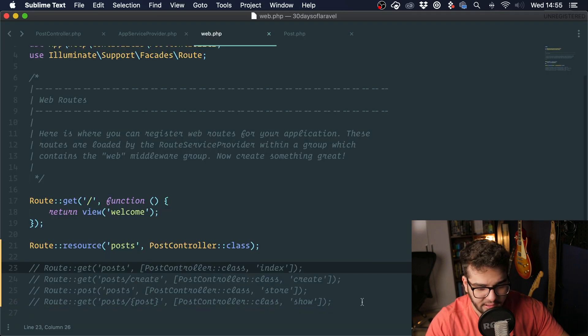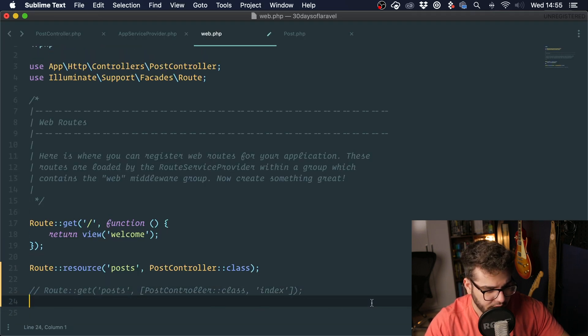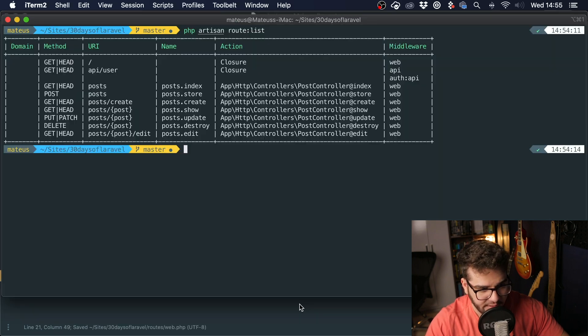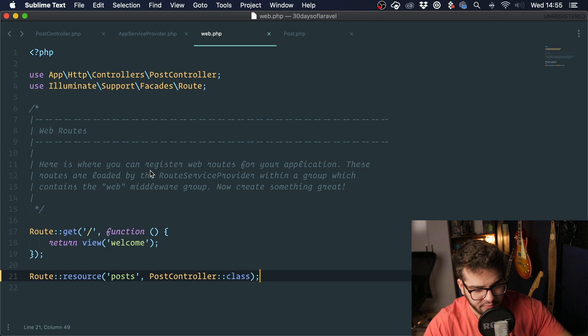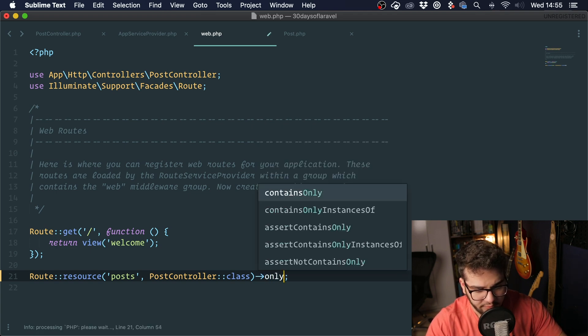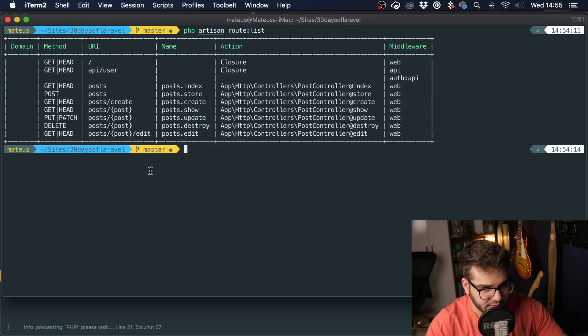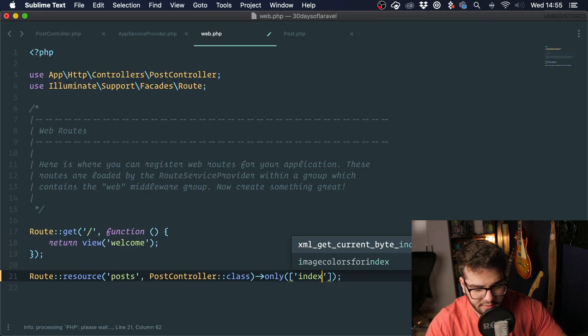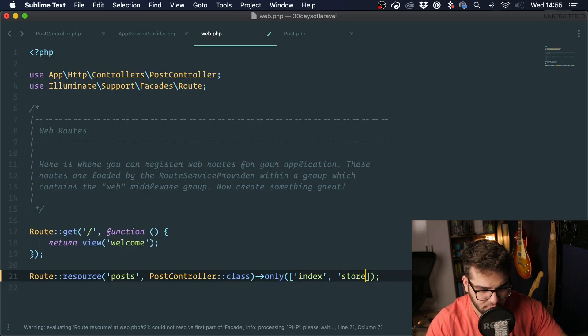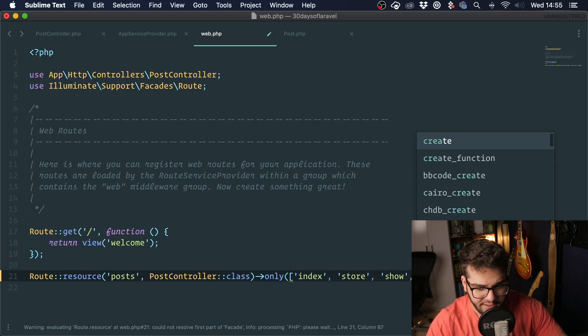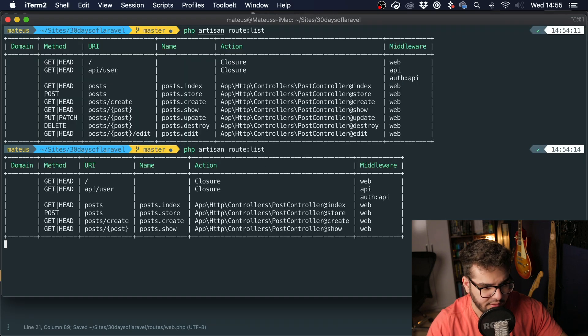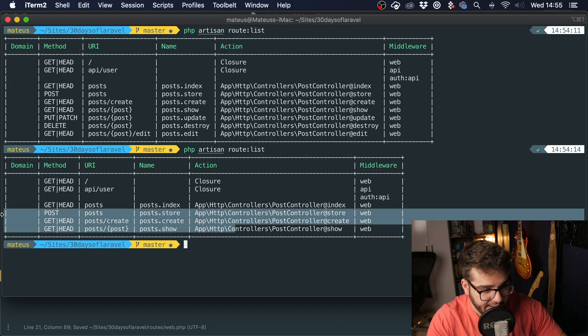If you want to clean up your routes a little bit, this is a good thing to use. And in case you don't want all of those routes, you can pass in the method only. You can say only, we only want index, store, show, and create. And if I run this again, you can see that we only have four routes.